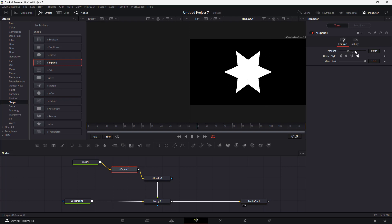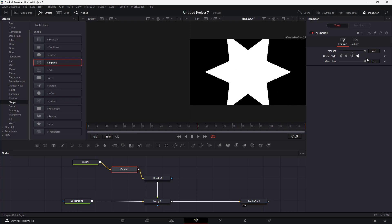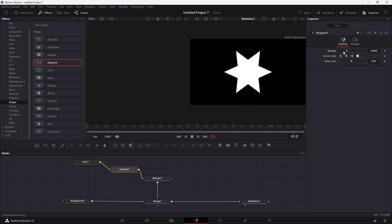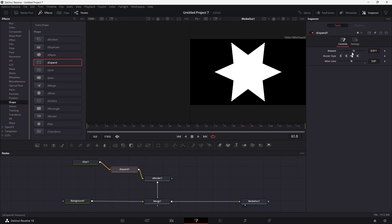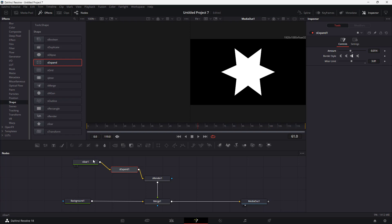Here you can see what you have, and there's a limit that you can work with as well. You can adjust expand and everything else right here.